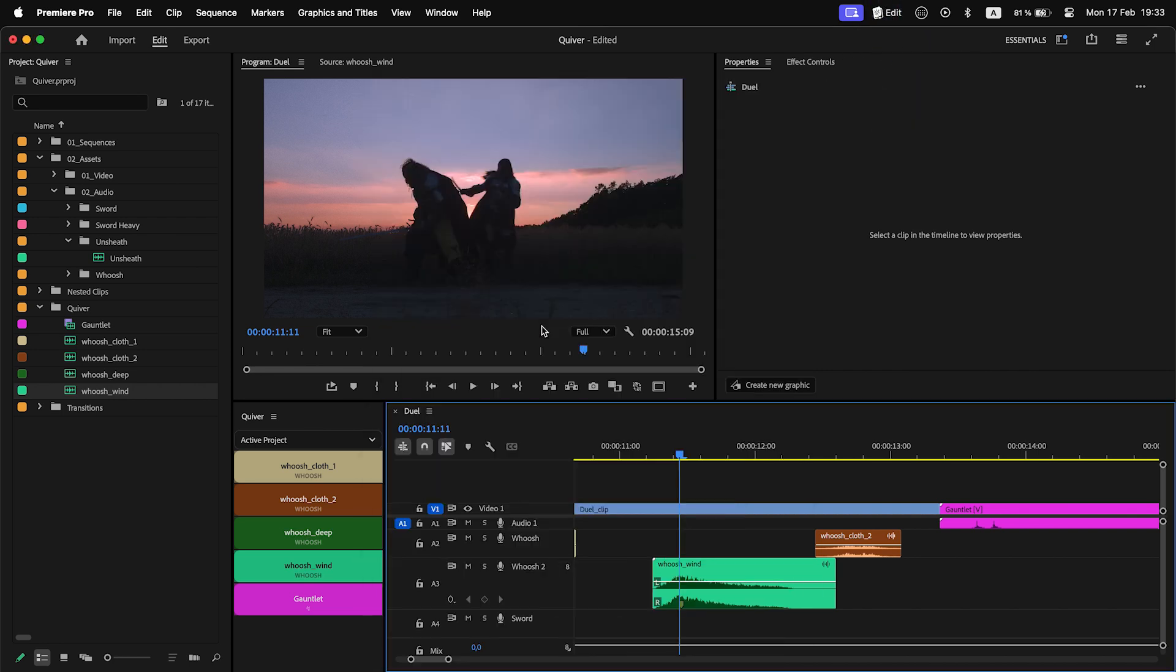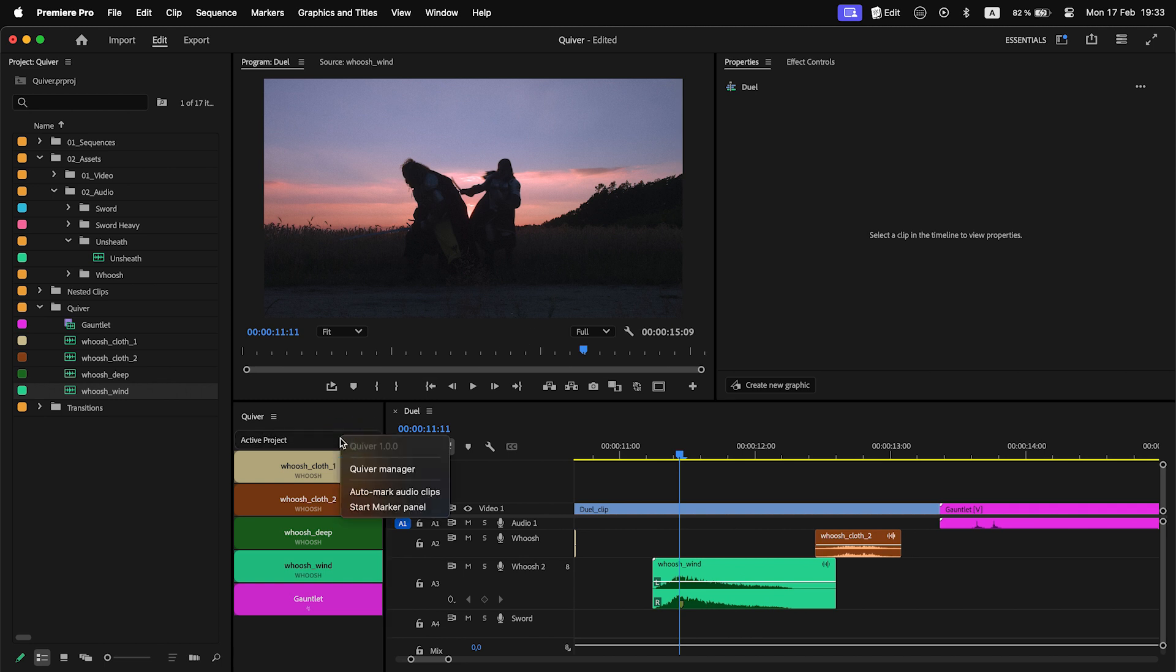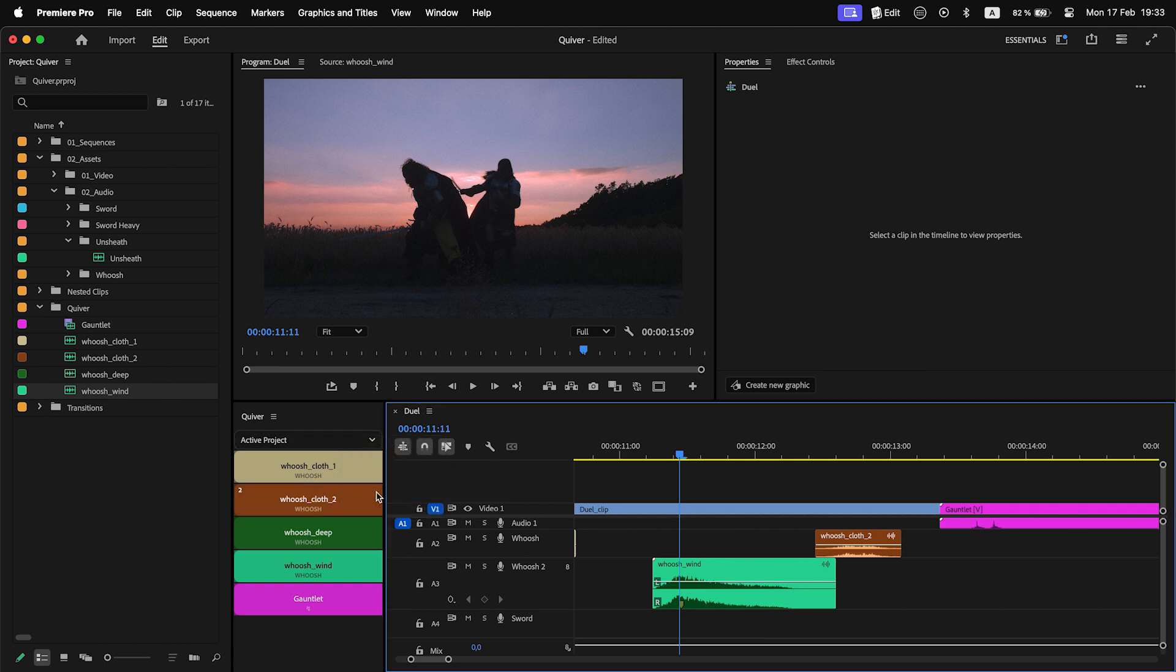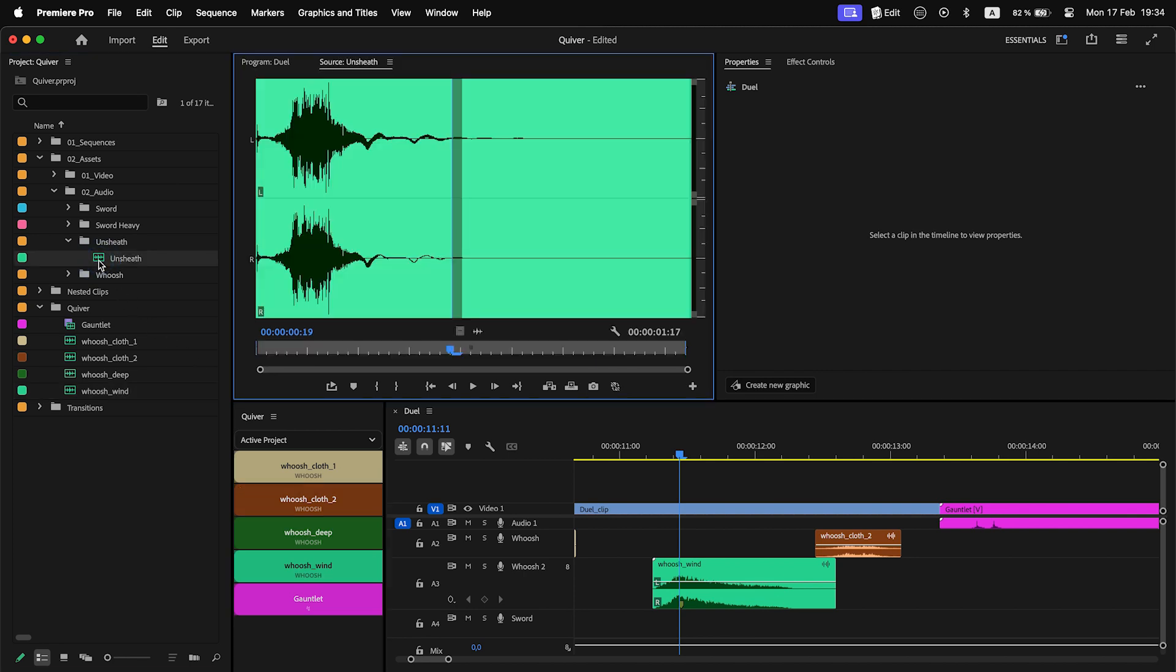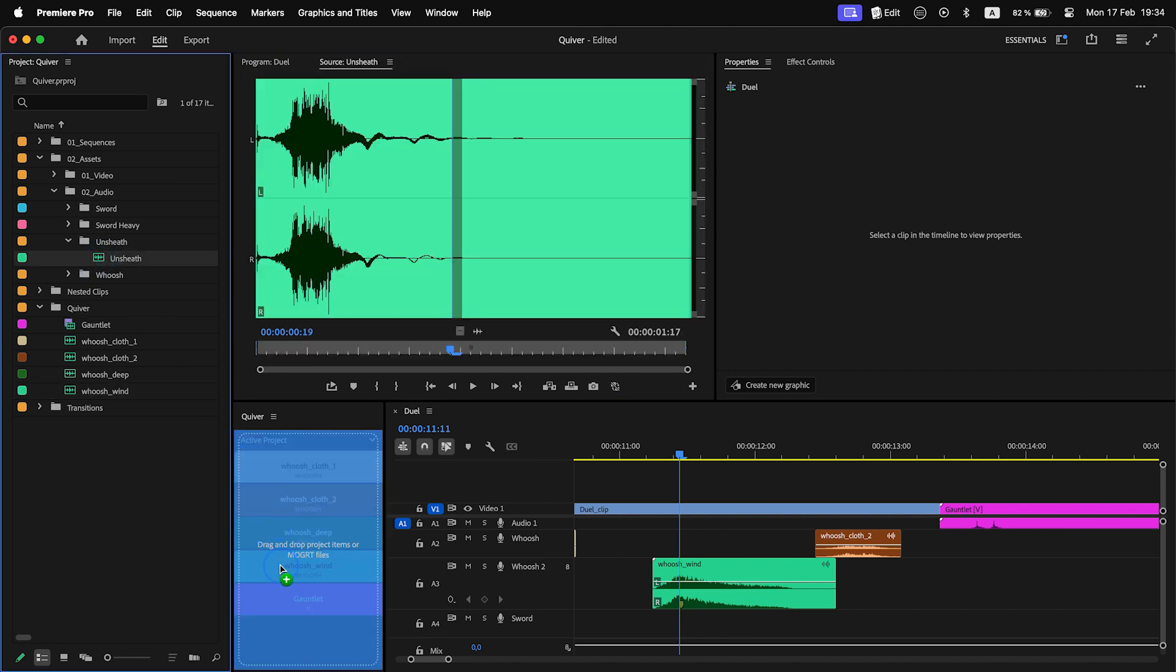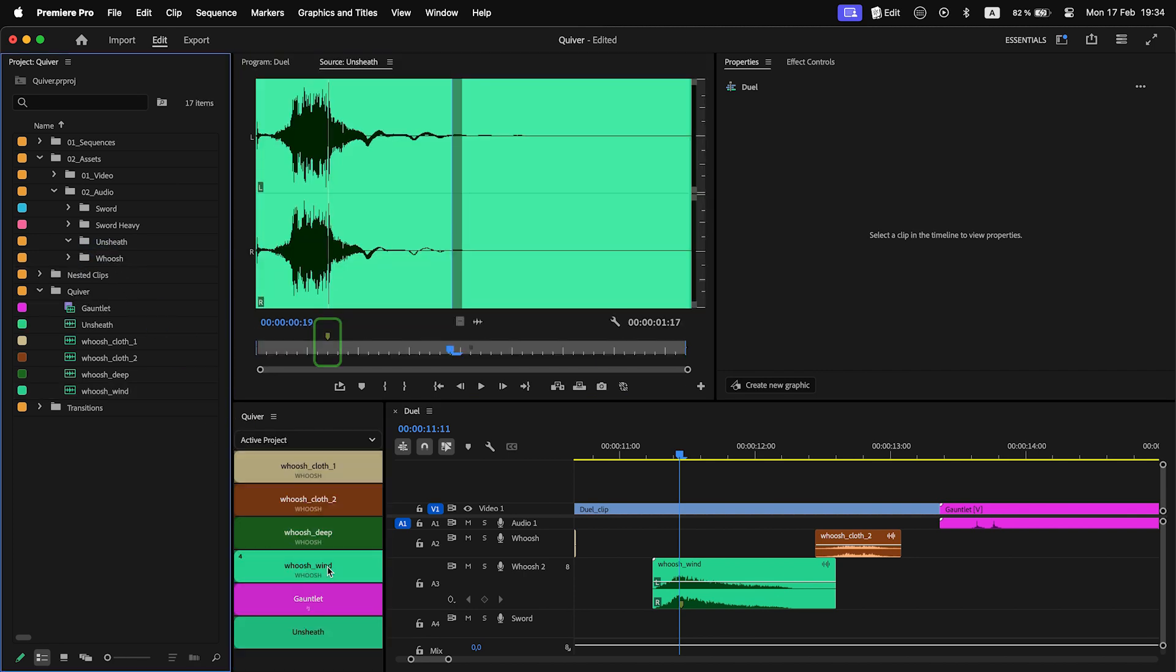Want to make it even faster? Enable Automark Audio Clips in Quiver settings. Whenever you add an audio clip in Quiver, a Start Marker will be added at its loudest part automatically.